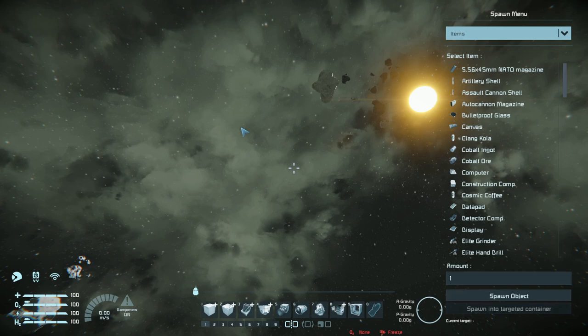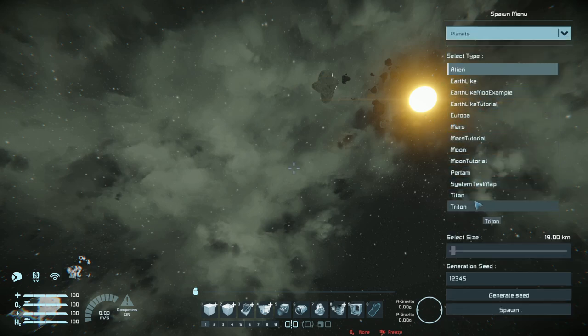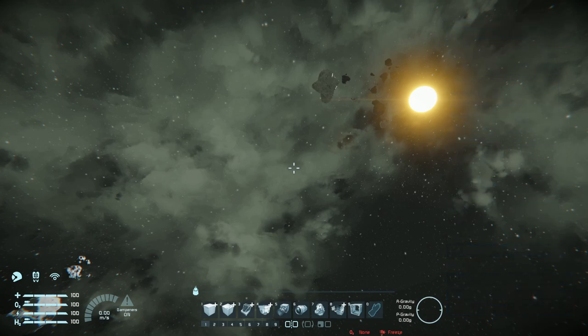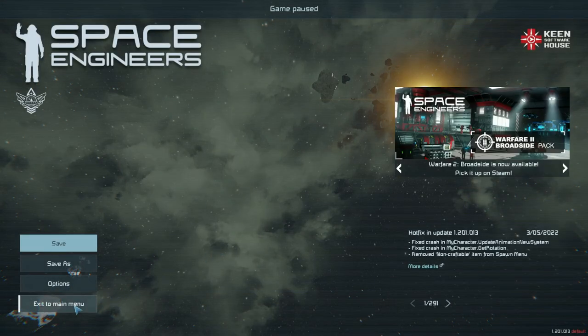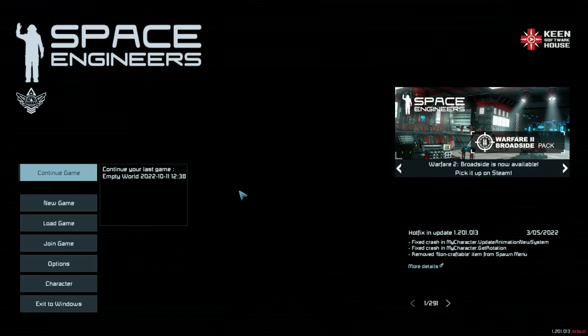All right, and now we need to Shift F10, planets — and I forgot to add it to the mod list. Already a great start.